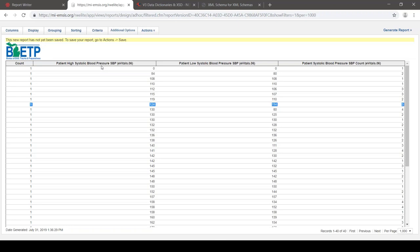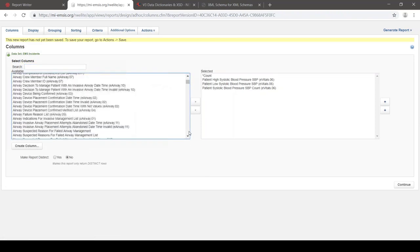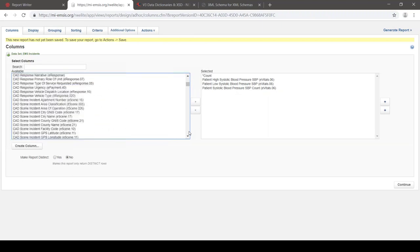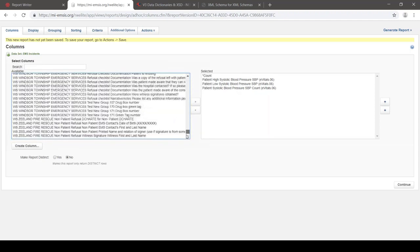The next topic is related to data completeness. As you're working on a report, you'll see there's a huge list of data elements you can include on an analytical report. You may be wondering which ones really have data in them — some look pretty obscure. It may be hard to tell just by looking through the list which ones are really going to be filled out most of the time, and you may have to do some exploration.